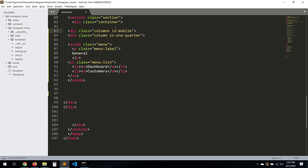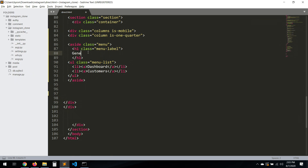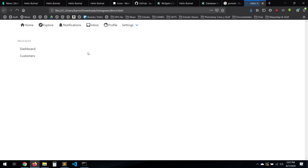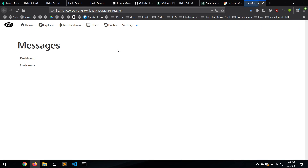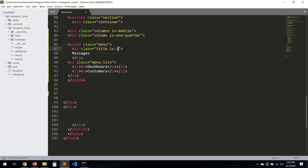In this column let's put an H1 and call it 'Messages'. Let's set the title size to one or two.